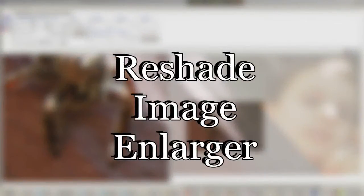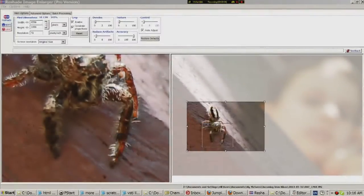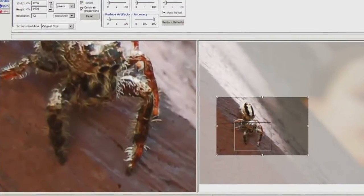Hi, Rob here again, and I've just opened Reshade Image Enlarger, and guess what? It enlarges images.